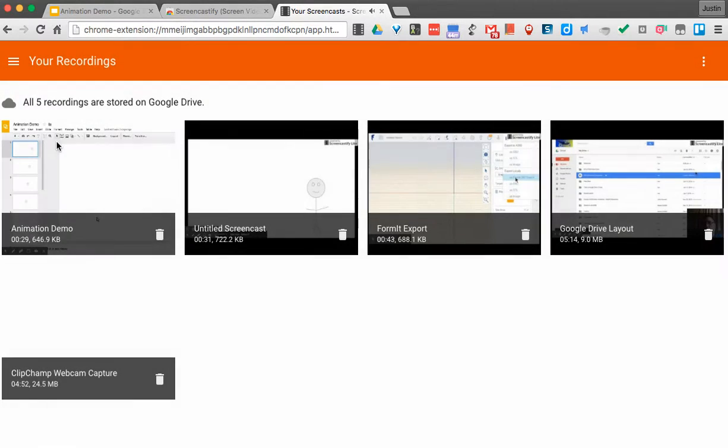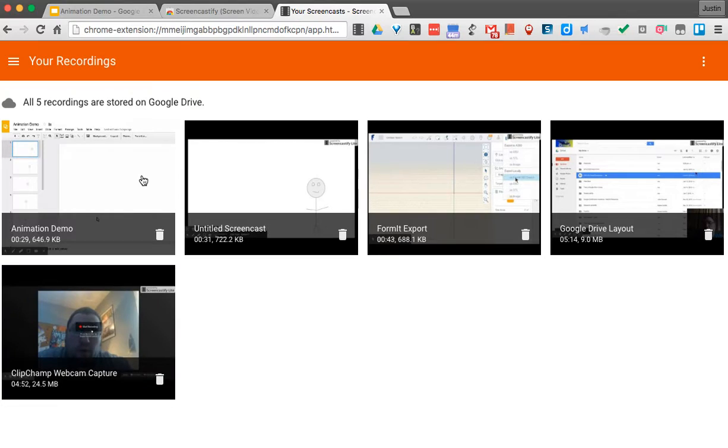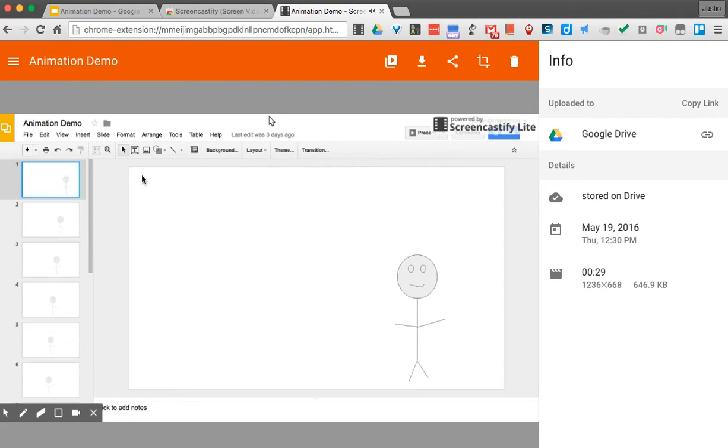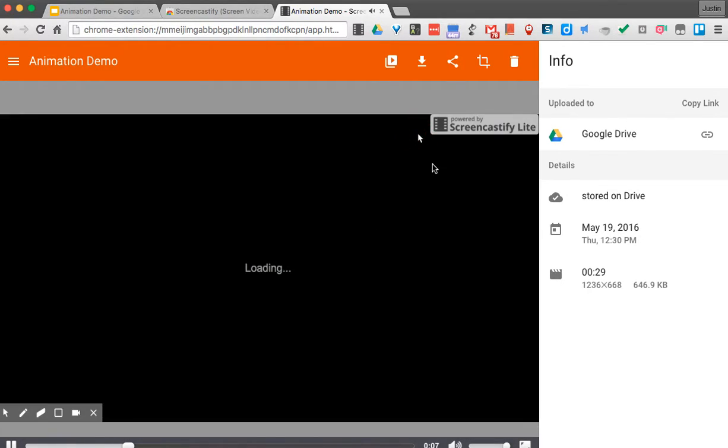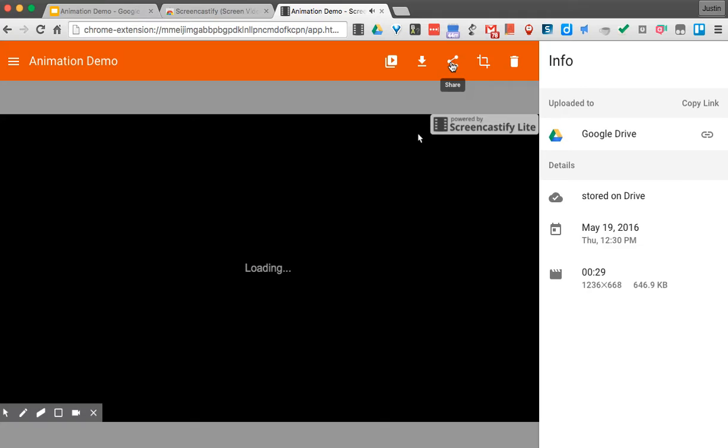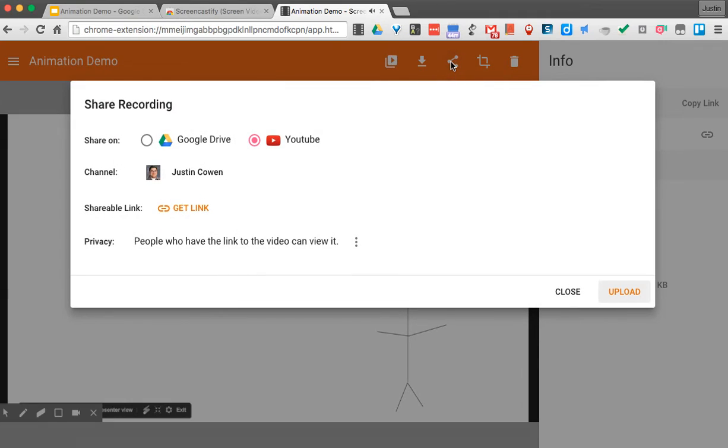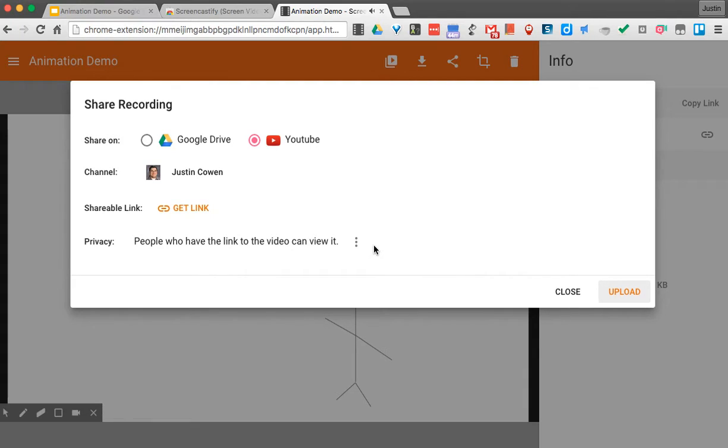If I click this little icon here, I can see your recordings, and there's my Animation Demo. Now once we have this, if we wanted to cut out the extra parts in the beginning, when we upload this to something like YouTube via Share, I could upload this here. I can actually use YouTube to crop out the extra parts like the beginning and the end.